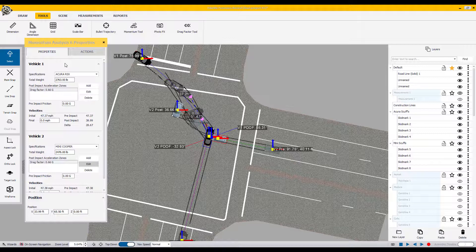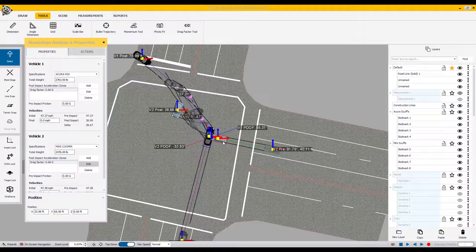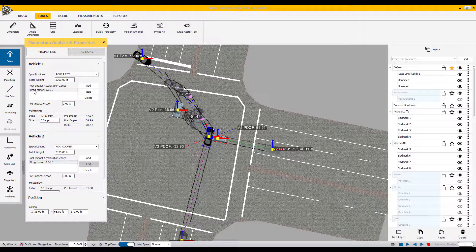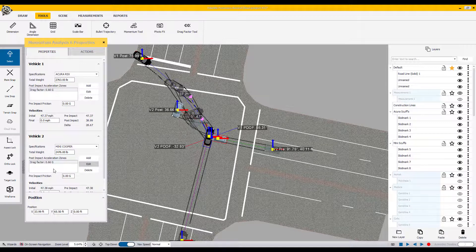As a reminder, vehicle one, the black vehicle, and vehicle two, the silver vehicle, have already been assigned pre-impact and post-impact angles. At this point, we're ready to assign weights to each vehicle and assign post-acceleration factors to each vehicle.